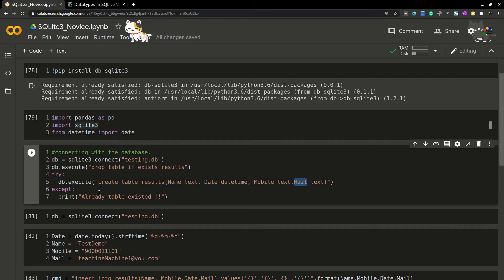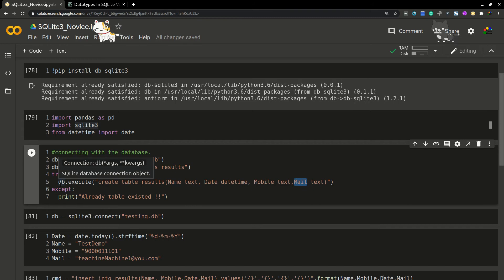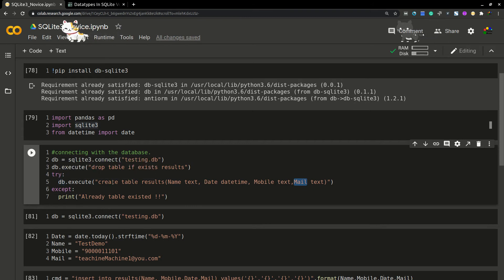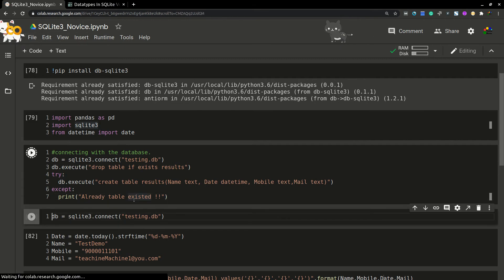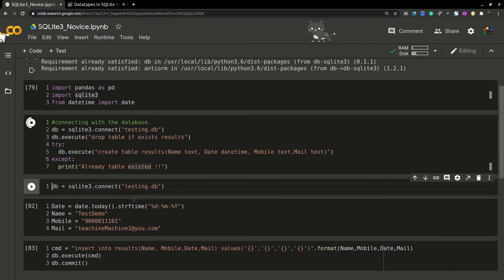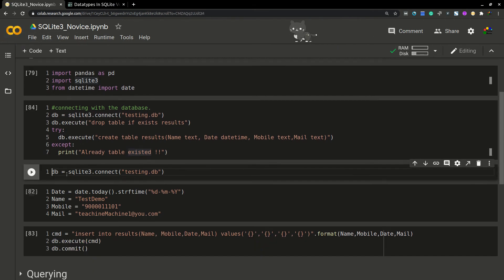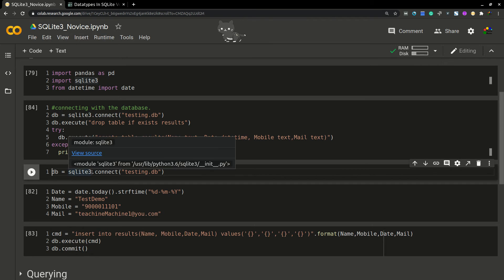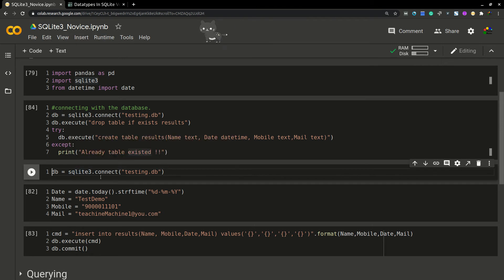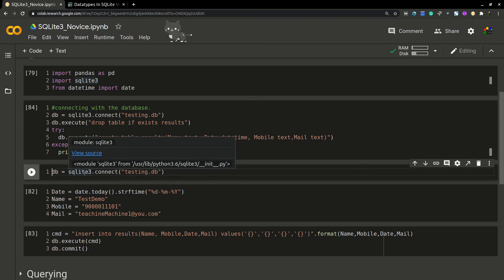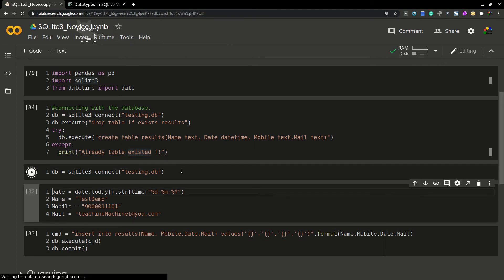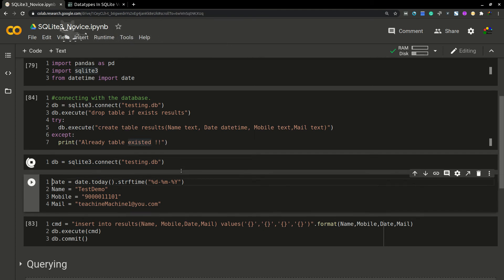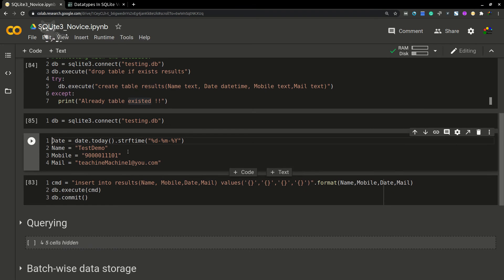I'm executing this one, so it will execute and create a table with these names. Let's run this one. Then I'm trying to connect to this DB. Simply, there is no username or password required for SQLite 3 because that provision is not there. I'm connecting this SQL DB. Yeah, so now connected.